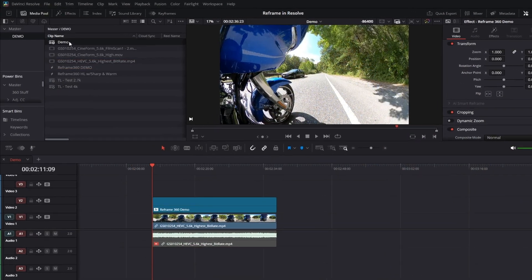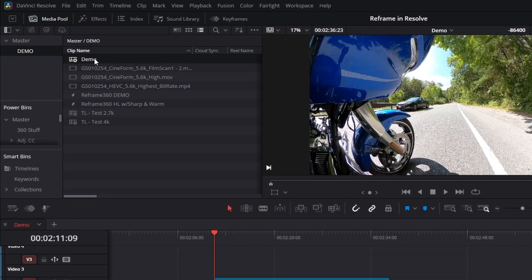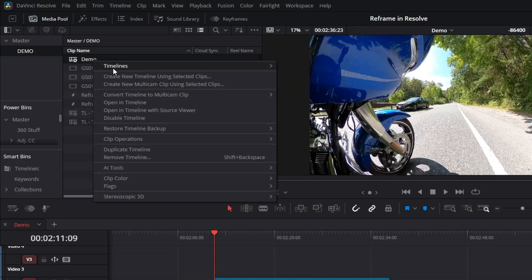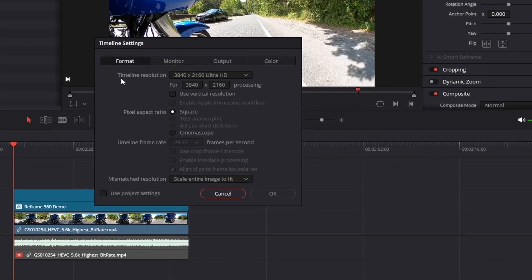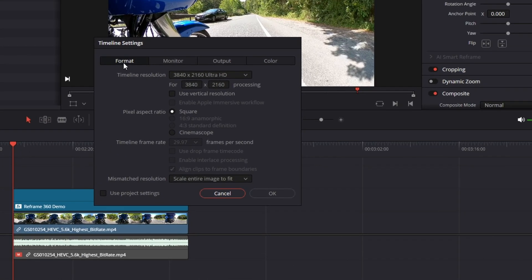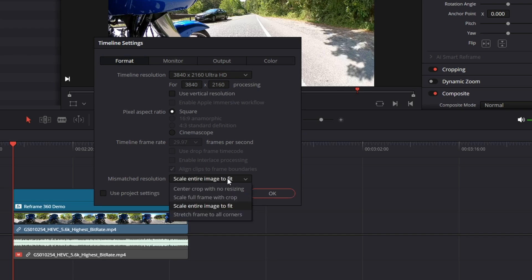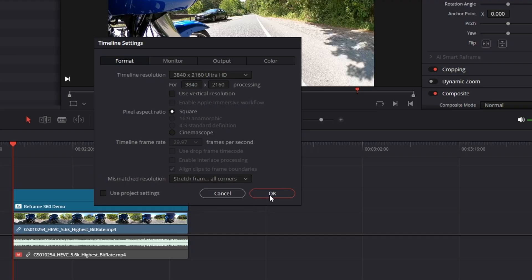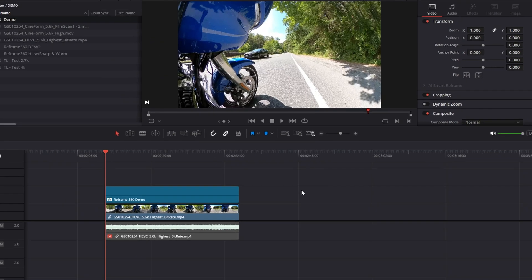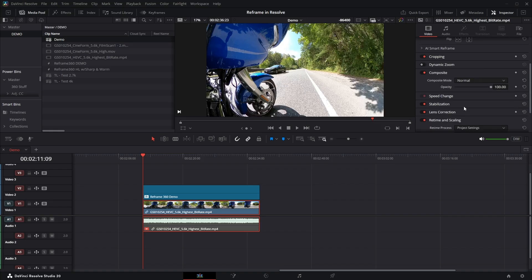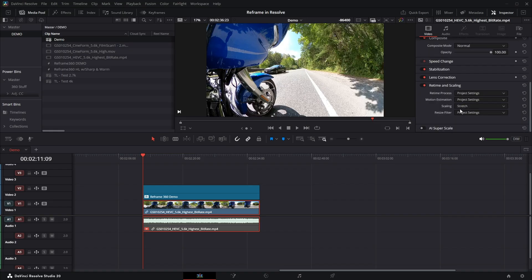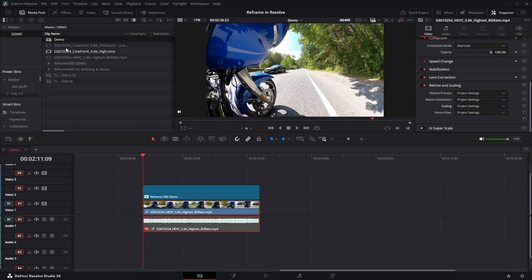So whatever timeline you're working in, right click timelines, timeline settings, and under the format tab at the bottom, mismatched resolution, change it from scale entire image to fit to stretch frame to all corners. Click okay. And nothing changed here because this clip is already set to stretch. If I change it to project settings, notice it doesn't change because I've changed it in my timeline settings.